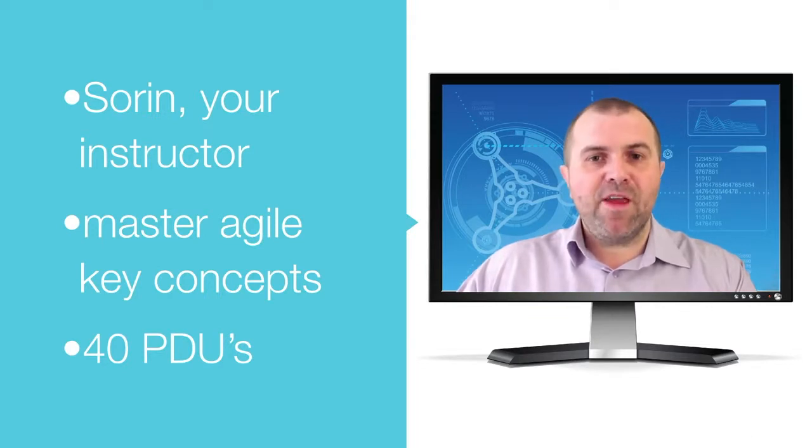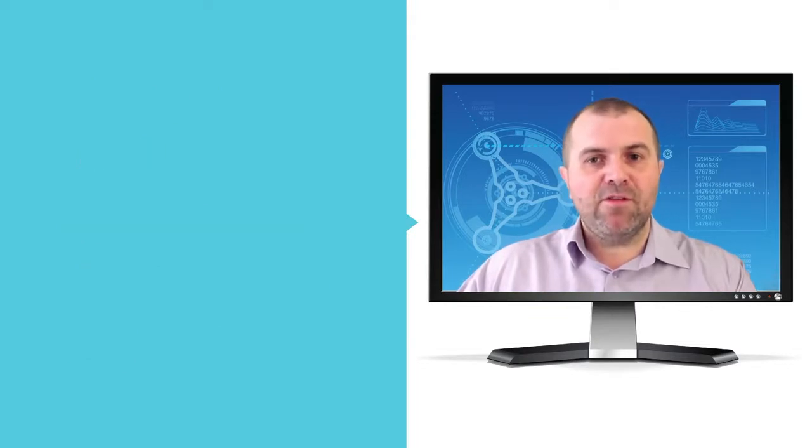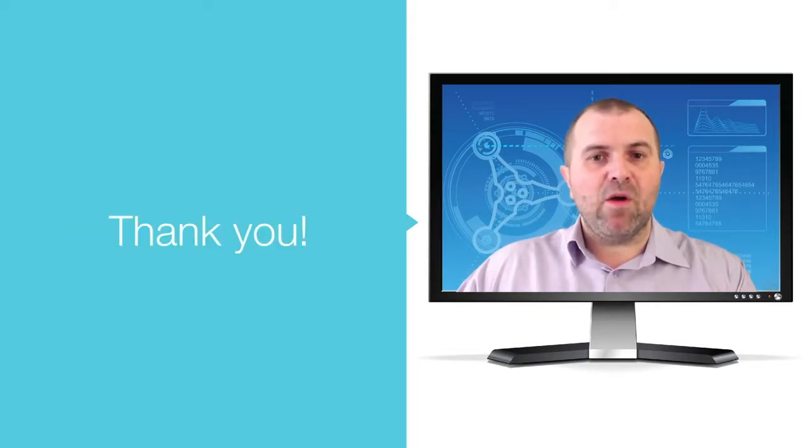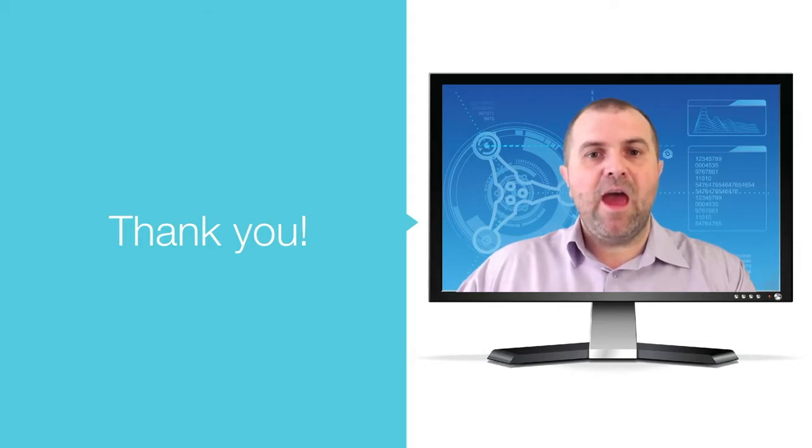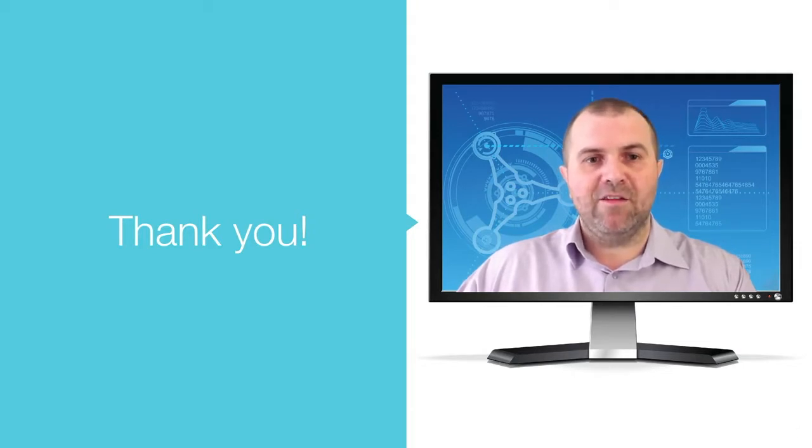So, thank you for considering this course. Now go ahead and hit that Take This Course button and see you on the inside.